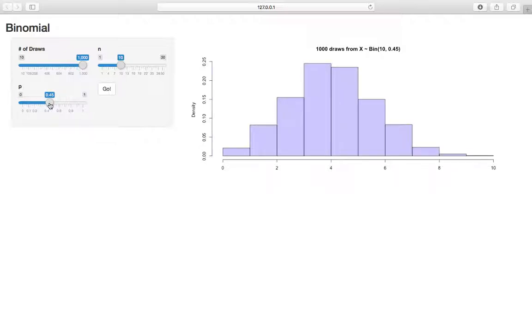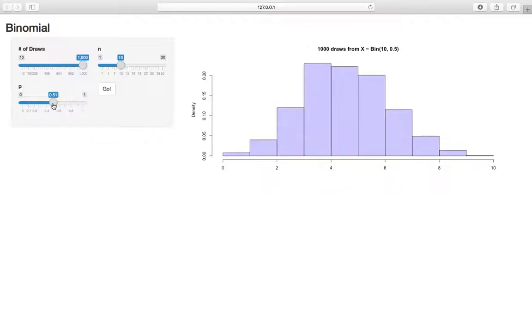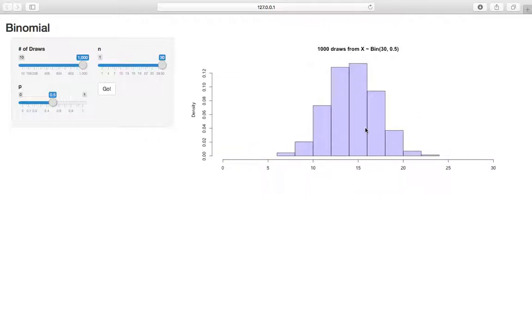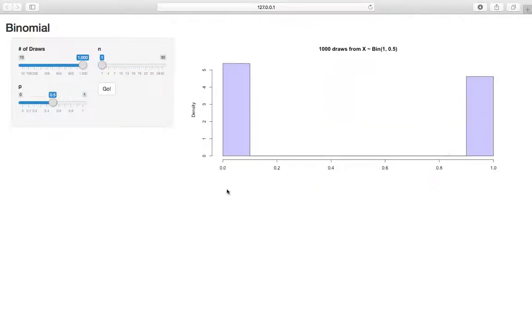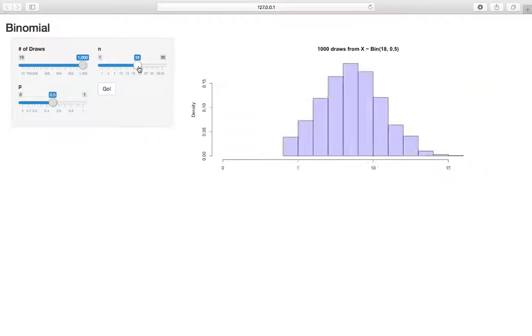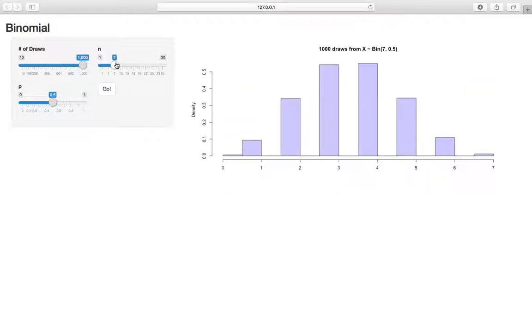And similarly, we'll move p back to a more neutral 0.5. If we increase n to 30, then the mean goes to 15. We're centered around 15. If we change n to 1, now we have a coin flip. About half the time, it's here. About half the time, it's here. And that's what happens when we change n.